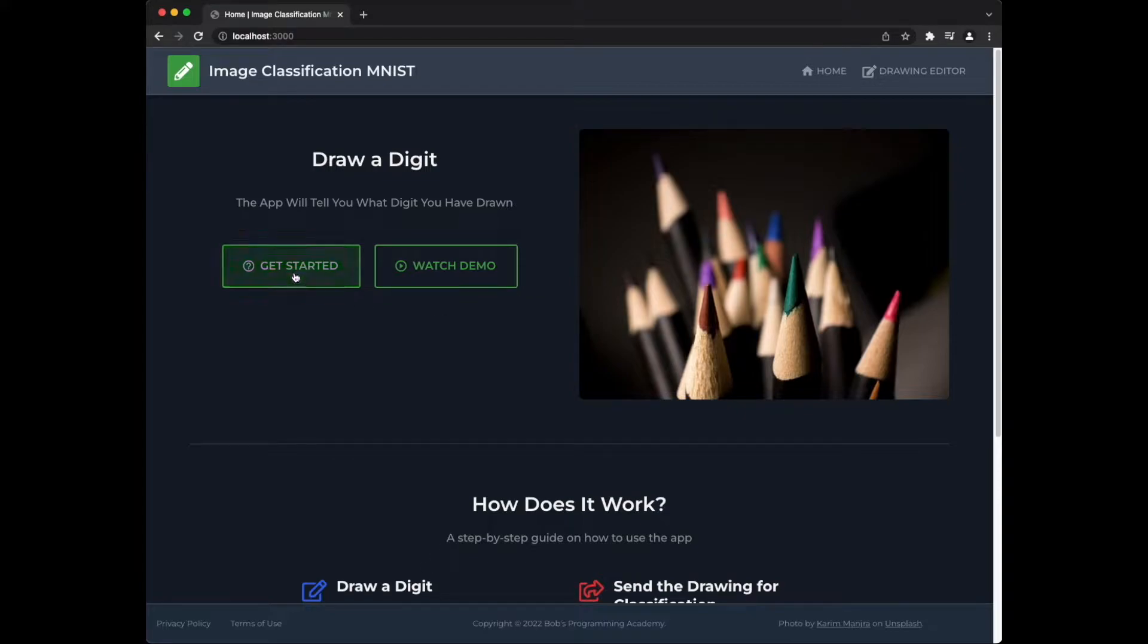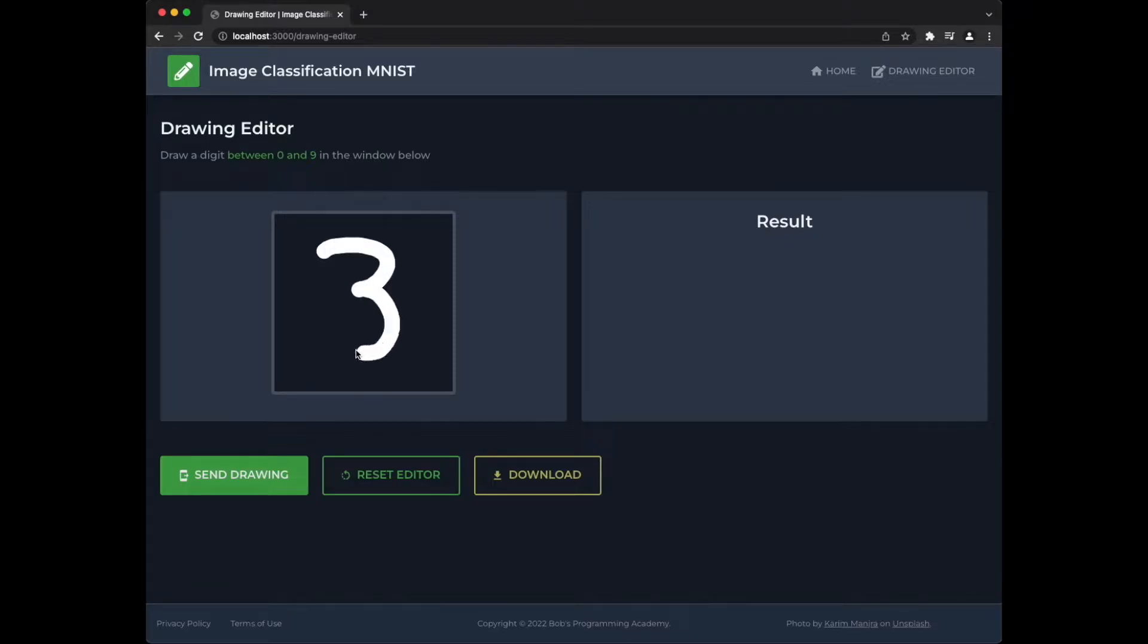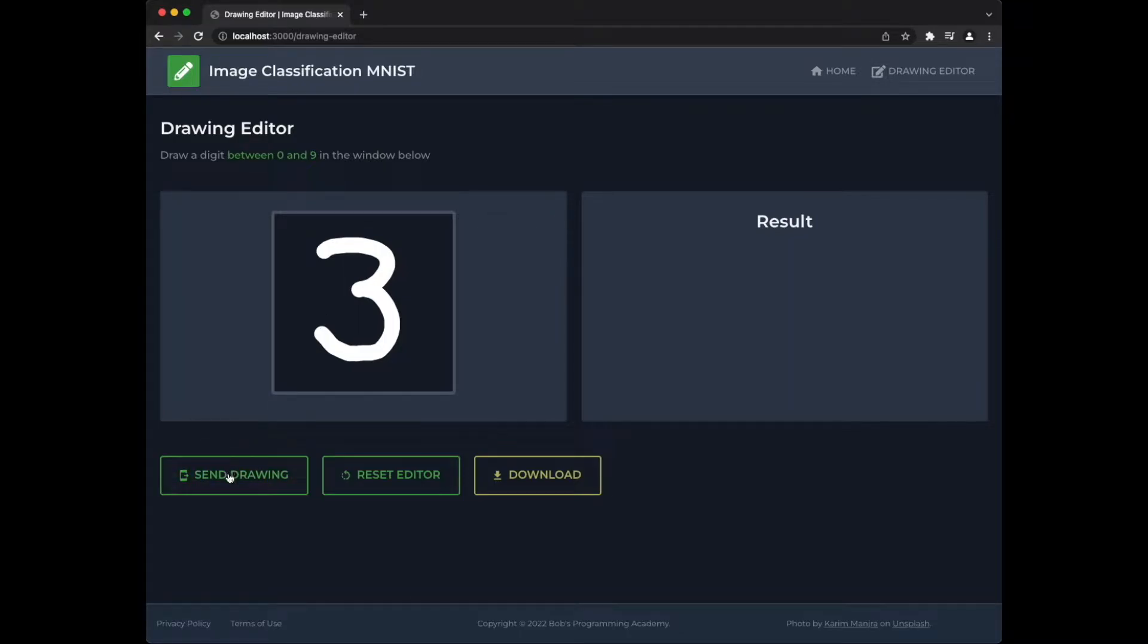So how does this application work? First, use your mouse to draw a single digit between 0 and 9 in the provided drawing editor in the browser. Once you are happy with your drawing, send it to the machine learning module for classification by pressing the Send Drawing button.